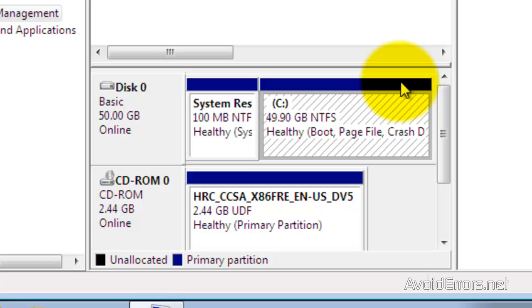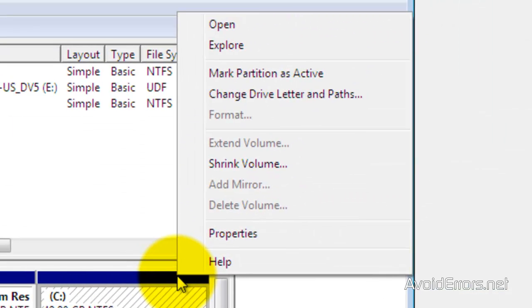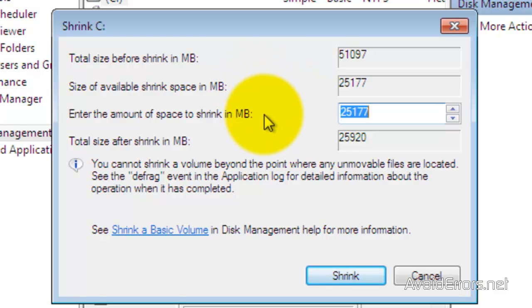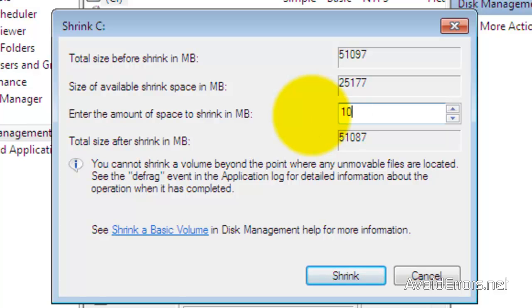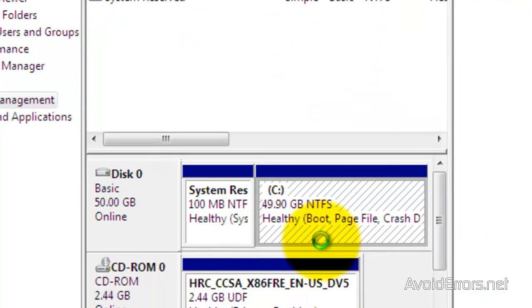Right click on the blue bar and select Shrink Volume. Here I have the available shrink space and the amount of space I wish to shrink. I'm not going to use 25 gigs — I'm only going to use 10. Since it's in megs, that's 10,000 MB. Then click on Shrink.